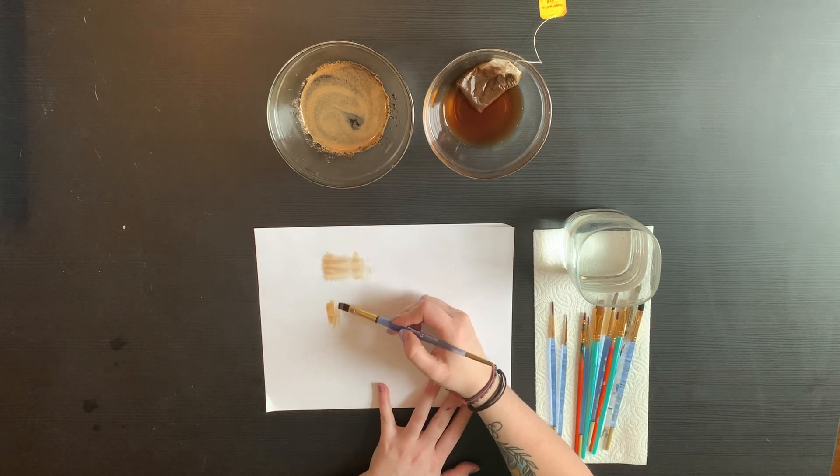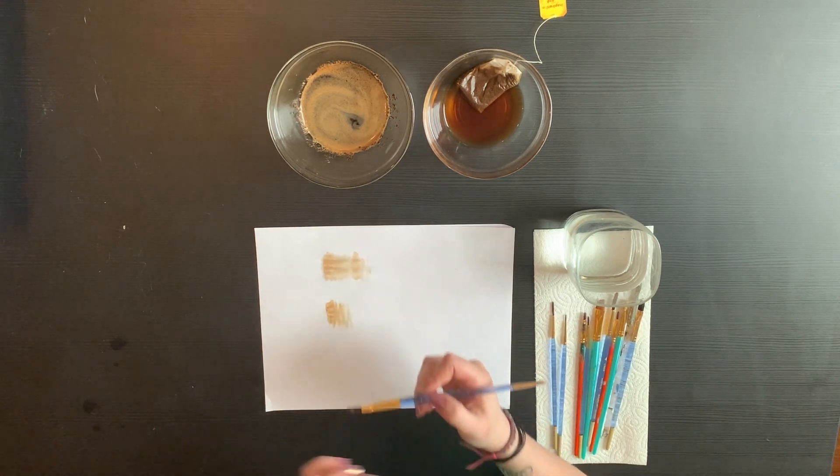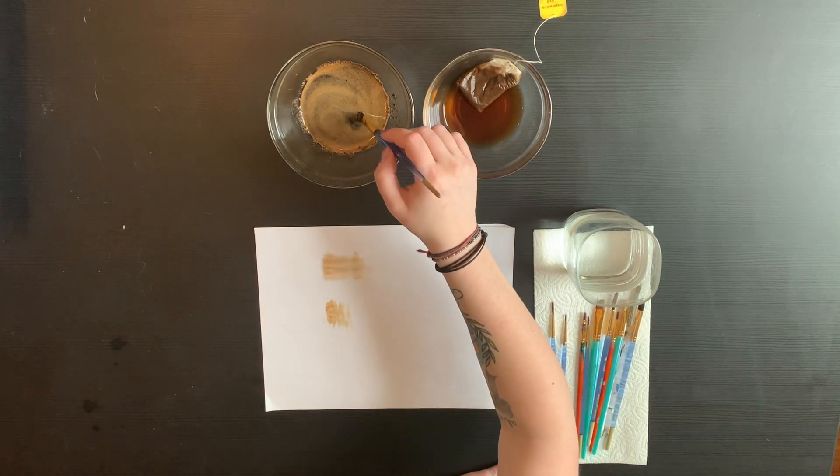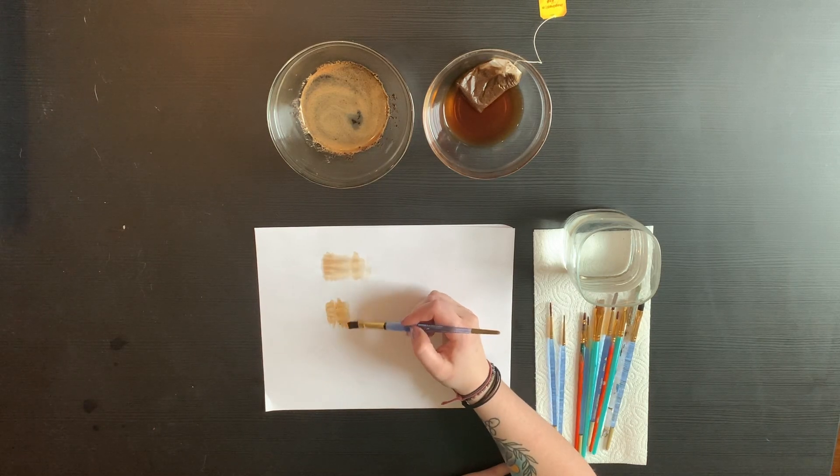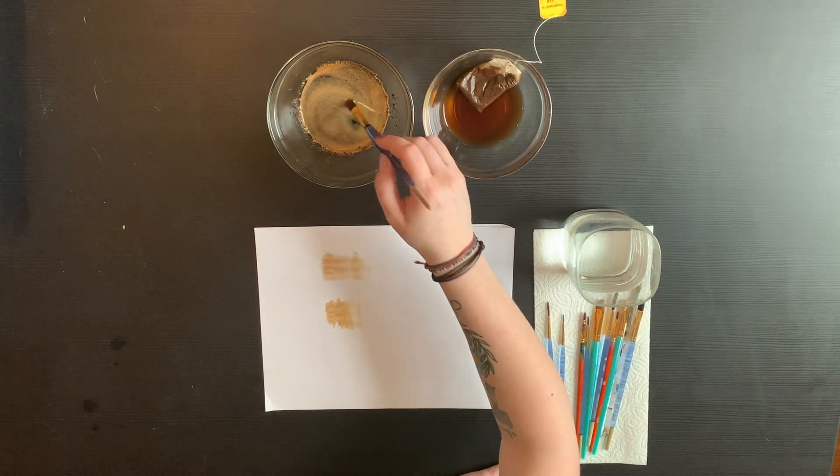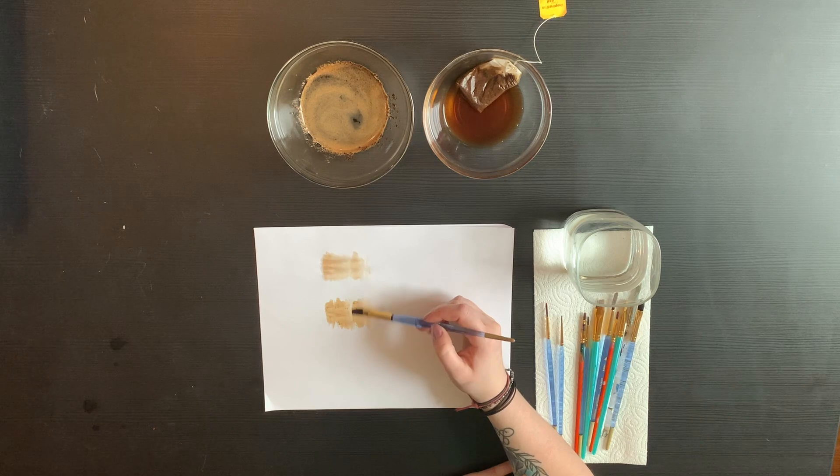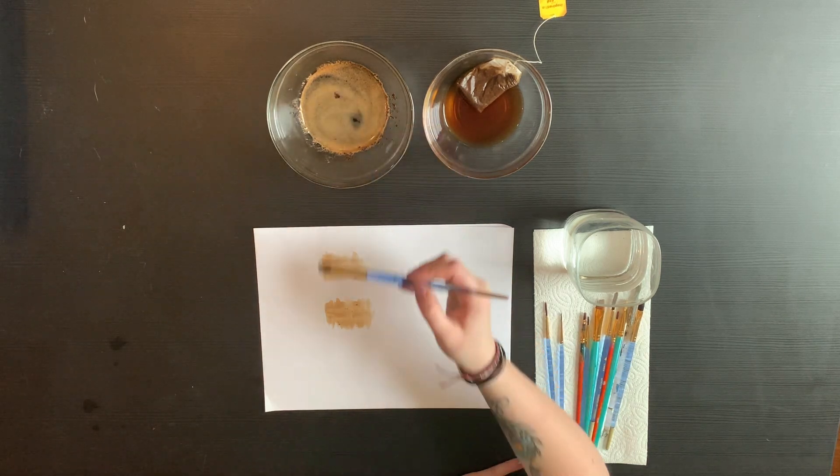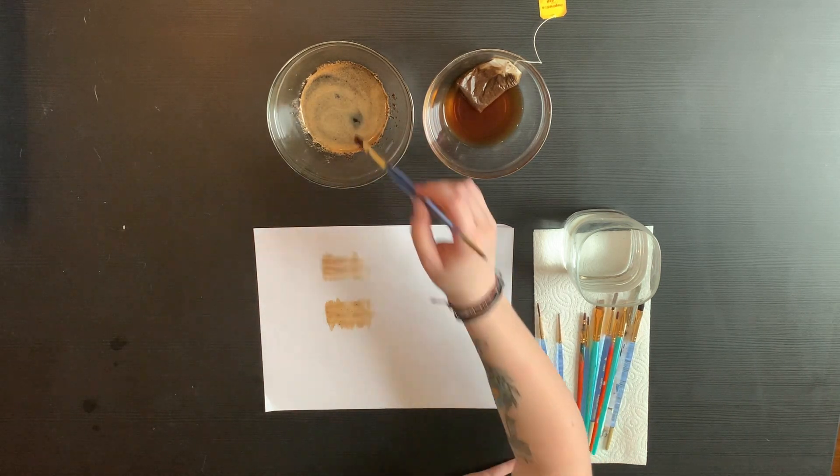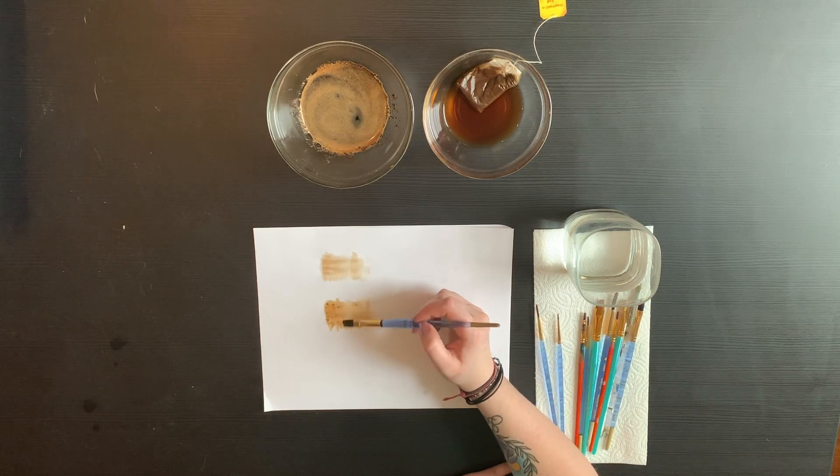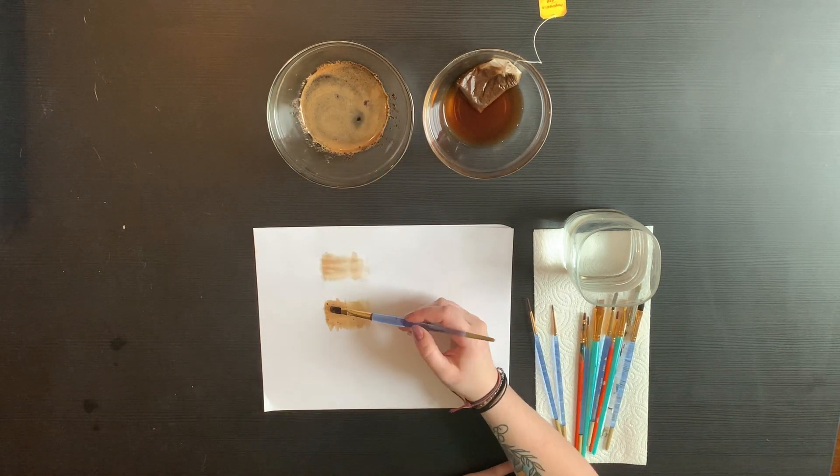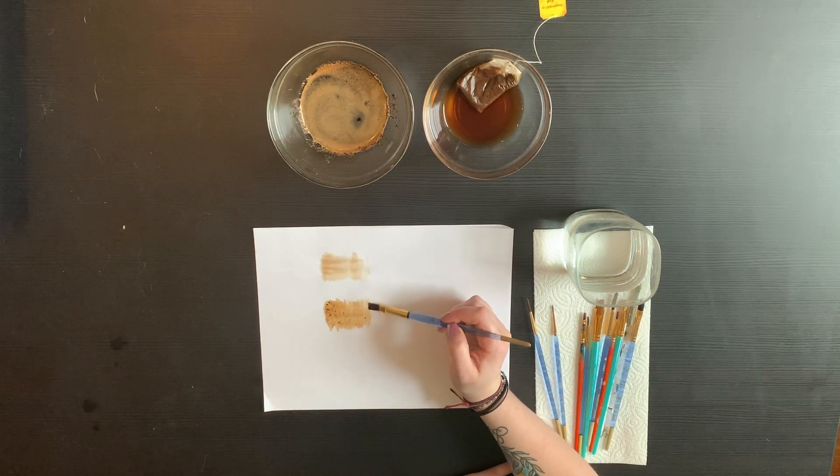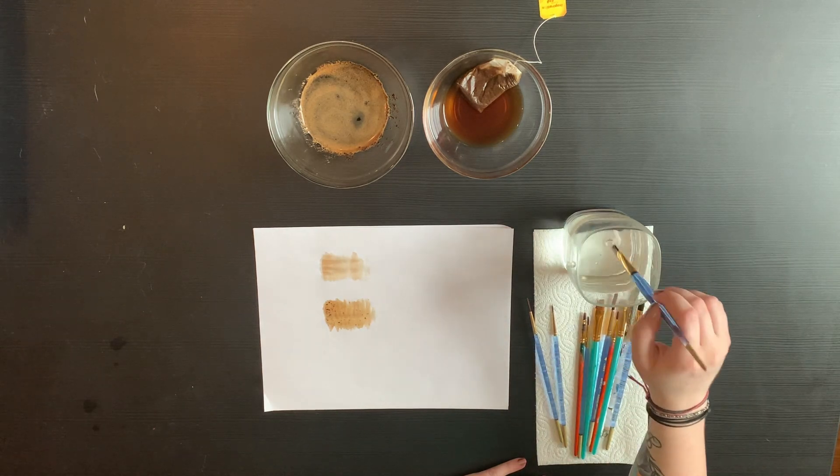Sometimes it's nice to have the coffee grounds on it as well. As you can see, the coffee one already has a little bit more of a darker, warmer tone to it than the tea one does. And again, as you layer it on top, same thing will happen.